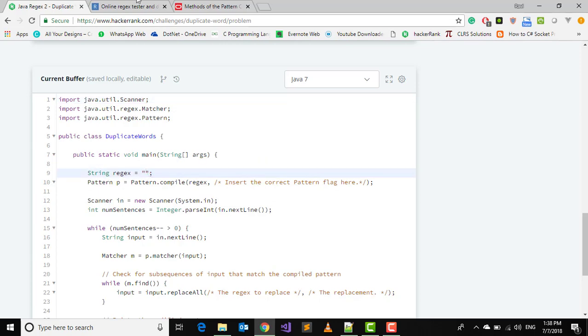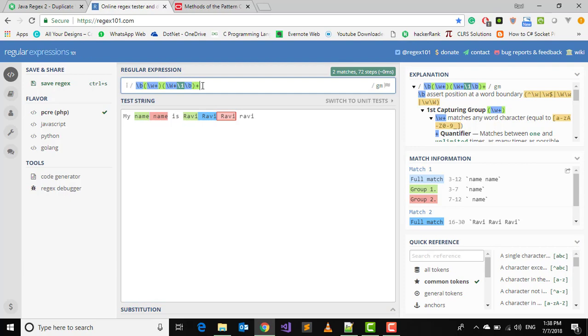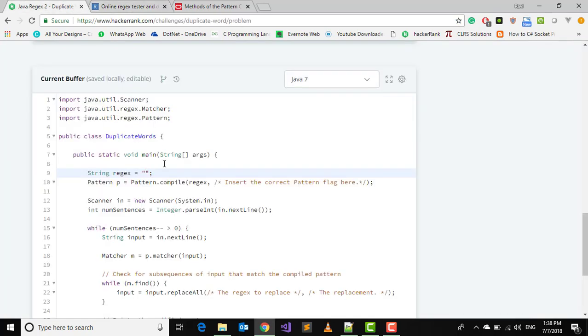I will just copy what is written here. Control V, and since to avoid the escape operator, put one extra slash.